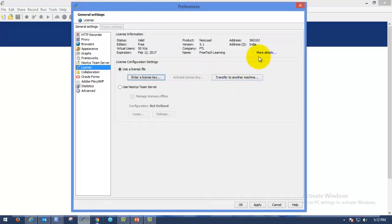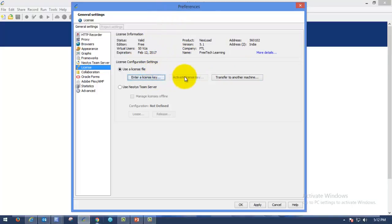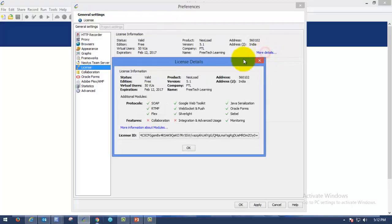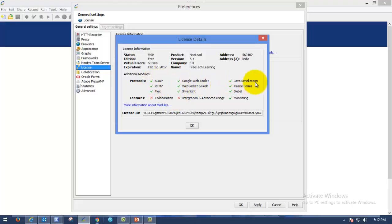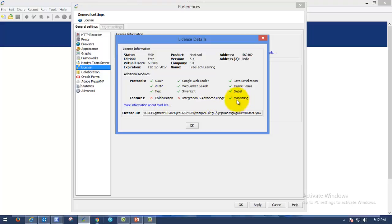In order to see the capabilities or packages which the evaluation license or free edition of license will support, please click on this more details. Here you can see in NeoLoad it will support SOAP protocol, Google Web Toolkit, Java Serialization, RTMP, Silverlight and Oracle Forms. Finally, you can do monitoring also.